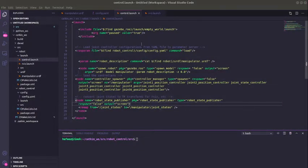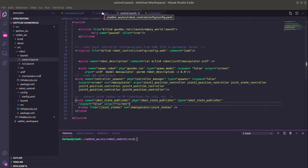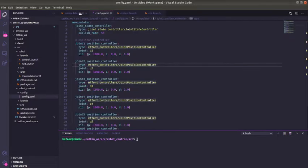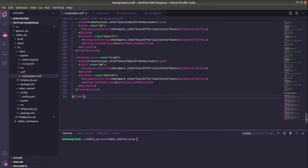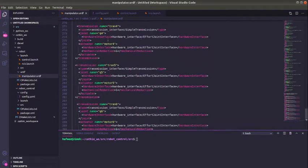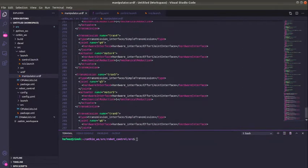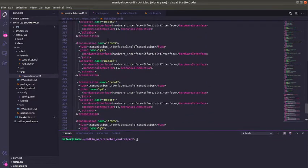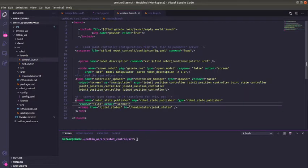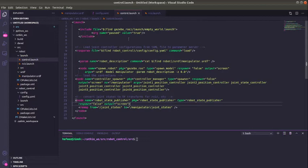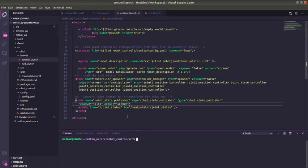In the previous tutorial we created a launch file, did our config file, added transmission to our URDF, and used our QT GUI. But in this tutorial, the fifth video in the series of ROS control, I'm going to show you how to write a publisher script that will control your joints. Let's get started.